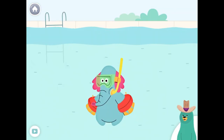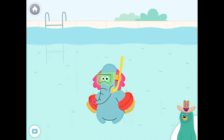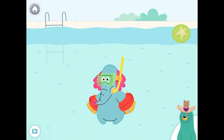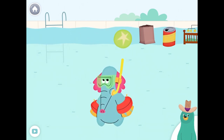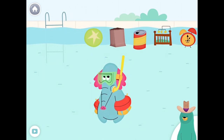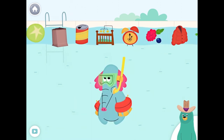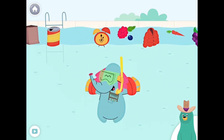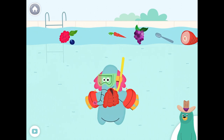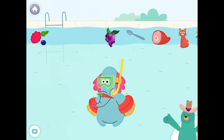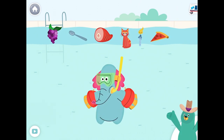Give all the things that start with the K sound to Ollo. Claw. Clock. Coat. Carrot. Nice work! You found them!